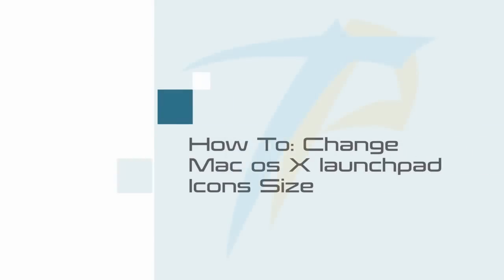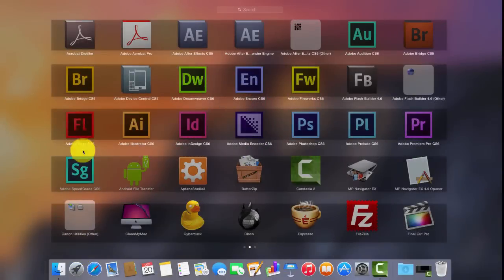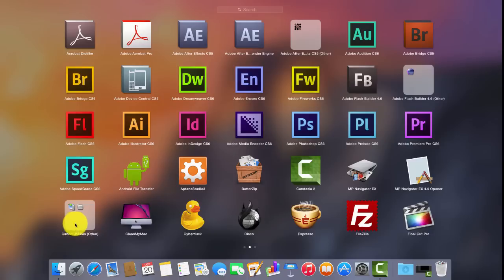Hi, this tutorial shows you how to change icon size of your Mac Launchpad. By default, Launchpad displays a 5x7 grid view of the apps installed on your Mac.